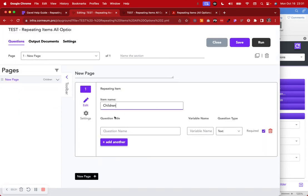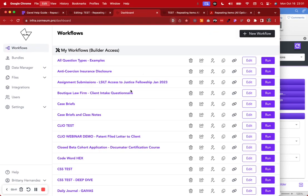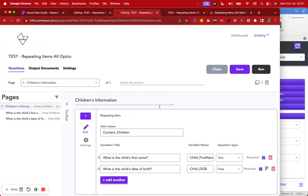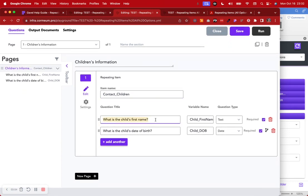To create this, go to the dashboard and say 'new workflow, start from scratch.' Give it a name like 'testing environment' or 'repeating items, all options.' Then add a question, say 'repeating item,' give it a name like 'children,' and put in your question title. I asked 'what is the child's name?' with a variable name of 'child's first name' as a text question type, and 'what's the child's date of birth?' as a date question. Both are required with no logic attached.